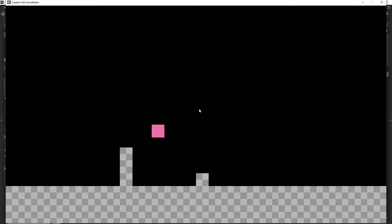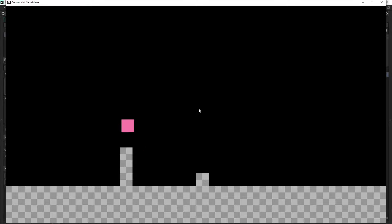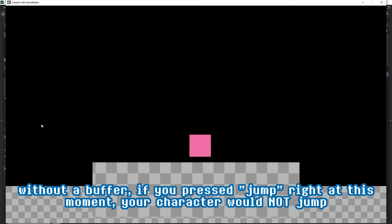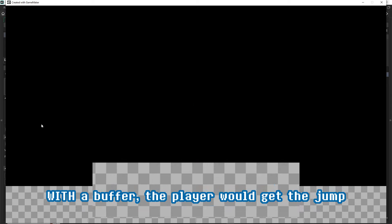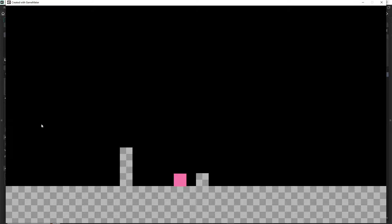I pressed the jump button well before I actually hit the ground and it still registered. You wouldn't want such a huge discrepancy like that — it feels very strange. But the idea is if the player is running around and jumping and trying to get frame-perfect jumps, you can give them maybe three to five frames of a little grace period where it works out. It becomes like a 15th of a second instead of a 60th of a second. Otherwise it can kind of feel like the game ate your input, even though it actually didn't.